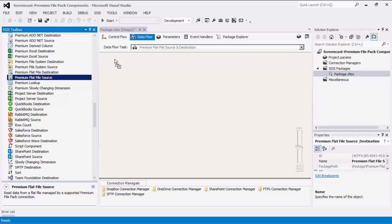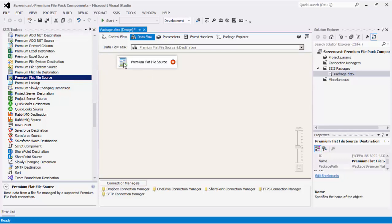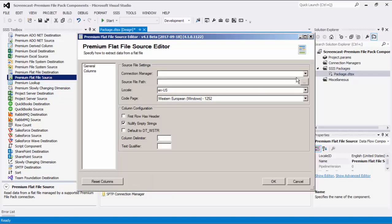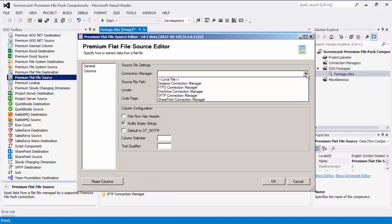Let's drag the Premium Flat File Source component to the surface of the data flow and double-click to bring up its editor form. Here we will first specify the connection manager, which can be any compatible connection such as the FTPS connection, the SFTP connection, or a local file. It's important to note that the Premium Flat File Source component also works with connection managers for Dropbox, OneDrive, and SharePoint, with the Dropbox and OneDrive connections available in the SSIS Productivity Pack itself. For SharePoint support, there is the SSIS Integration Toolkit for Microsoft SharePoint available.